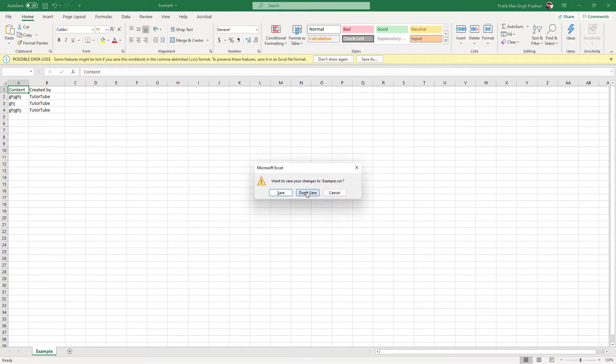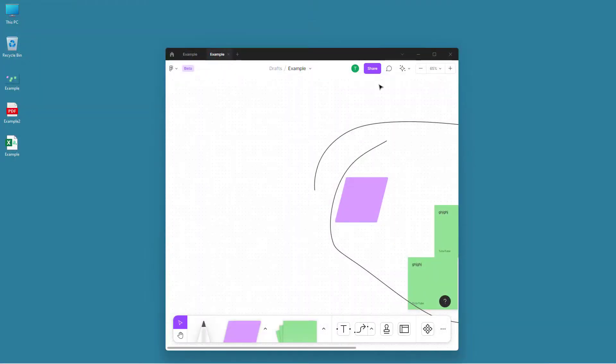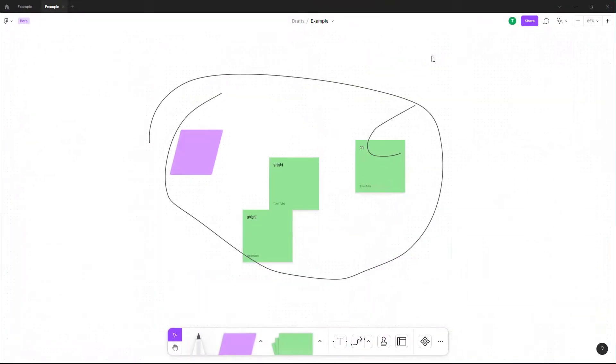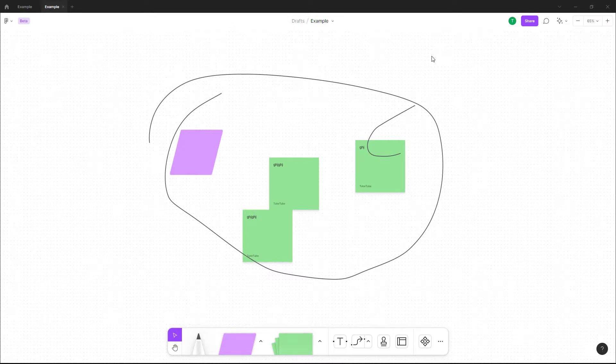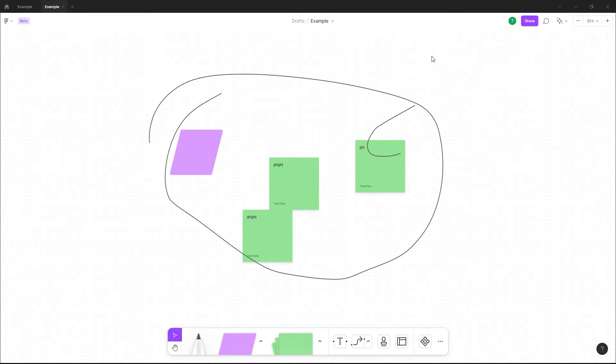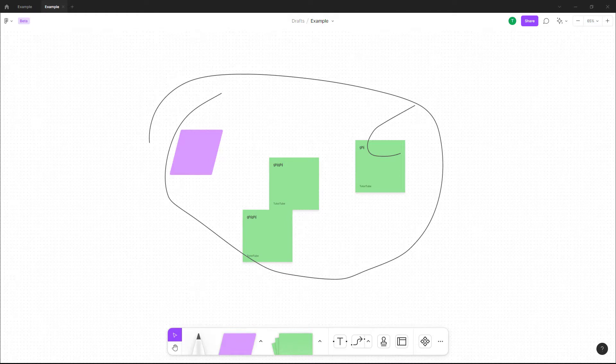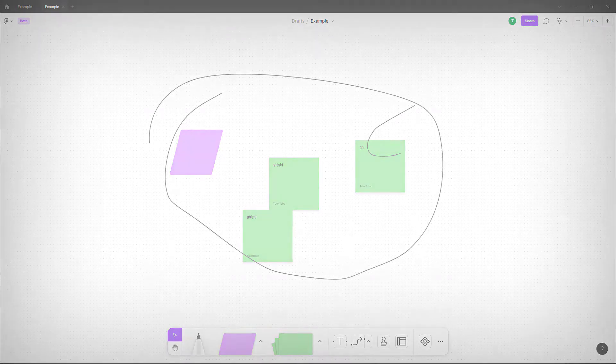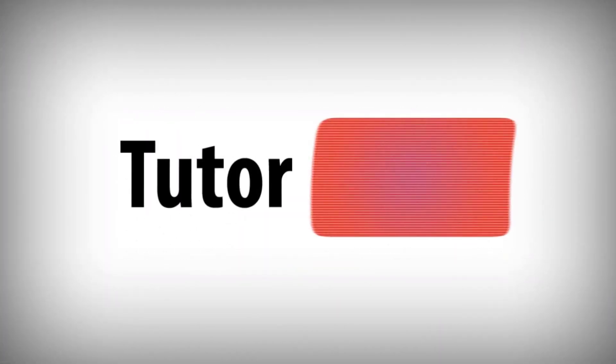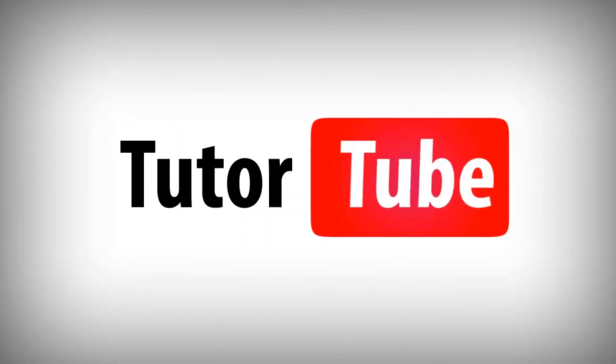That is how you can use the export option to export out your exam file in different formats from an exam file in Figma. So I hope you guys learn something. As always, please like, comment, share and subscribe.